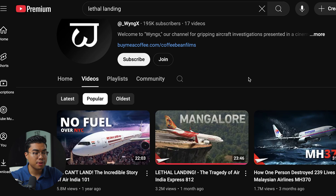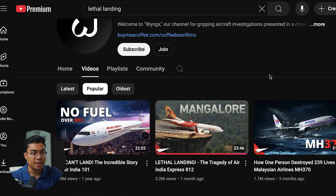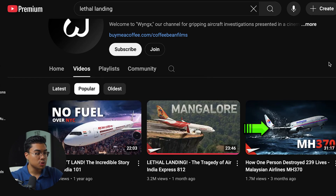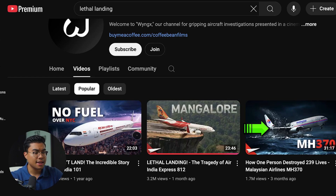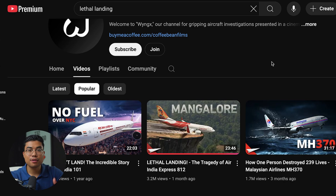It really emphasizes the important parts of the video and makes the thumbnail stand out. Let's go back to this channel and see how important adding text is because they implement it in the majority of their thumbnails. Each one of their popular videos has some sort of text in it — this one says 'no fuel,' this one says 'man galore,' and this one has the type of plane in the video. So it's very important that you add text in your thumbnails, and Pixels is the perfect software to help you do that.